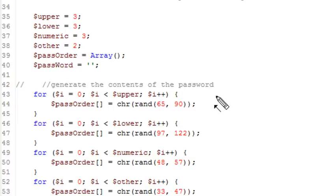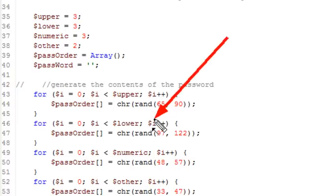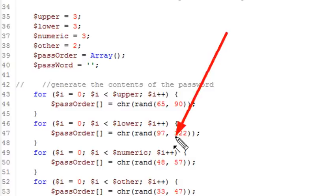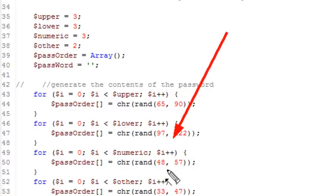So I'm going to be randomizing between the two numbers, 65 and 90. I'm going to choose a number, and I'm going to put it in my character and just spit out a random number and stuck that into the pass order array.